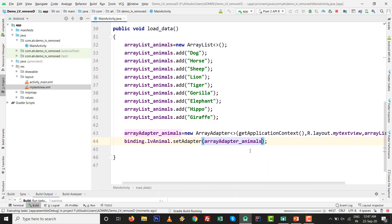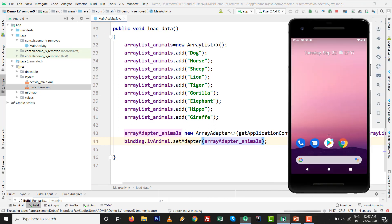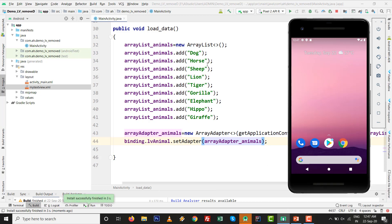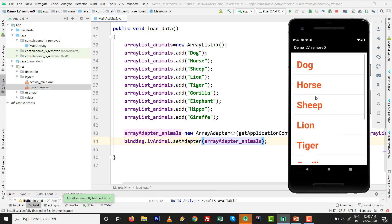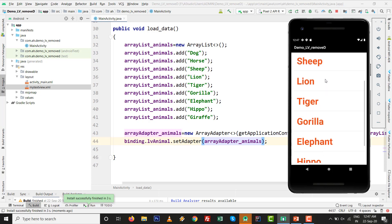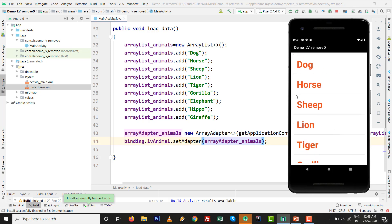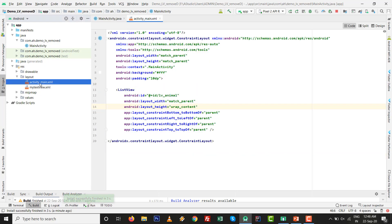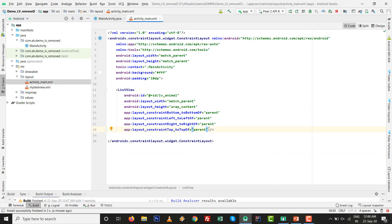Press Shift+F10 to run. By default you can see the gray divider lines between all the entity values of the ListView. This gray line is the default inbuilt separator - some people also call it the separator line. We want to remove this divider line from the ListView.